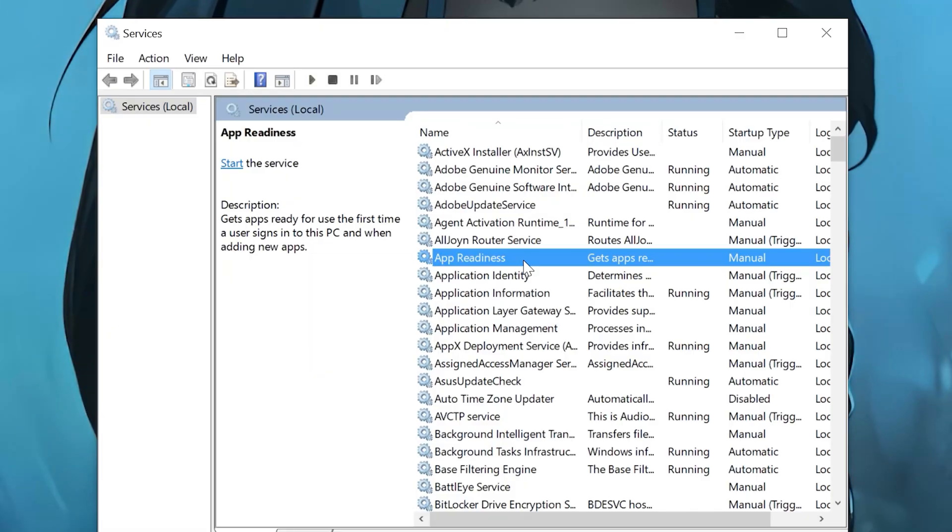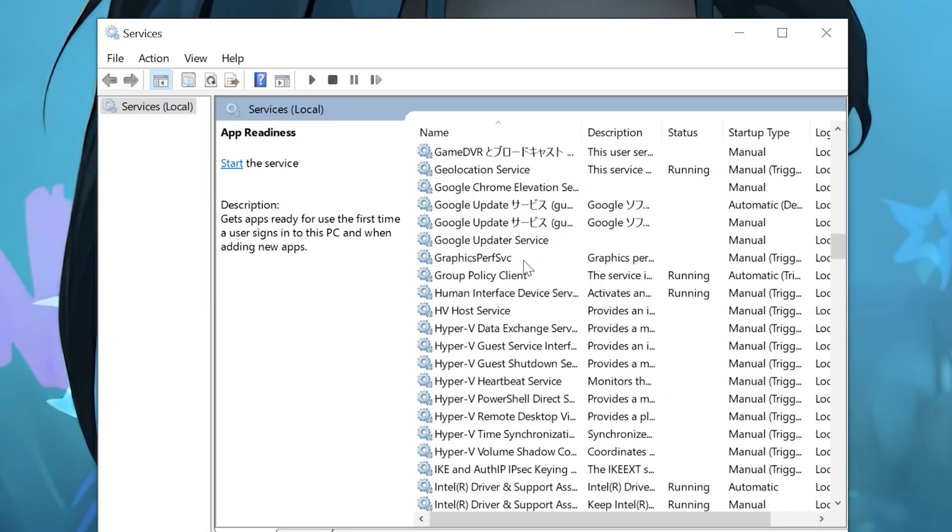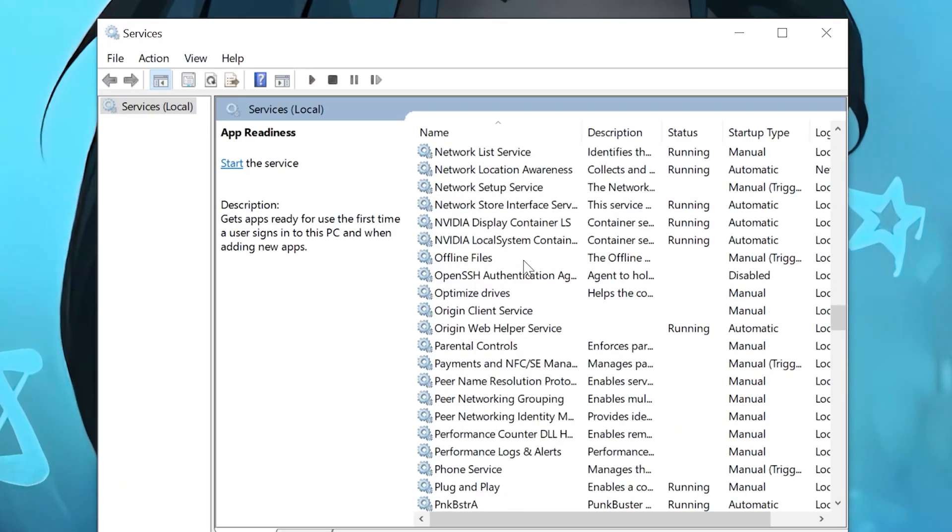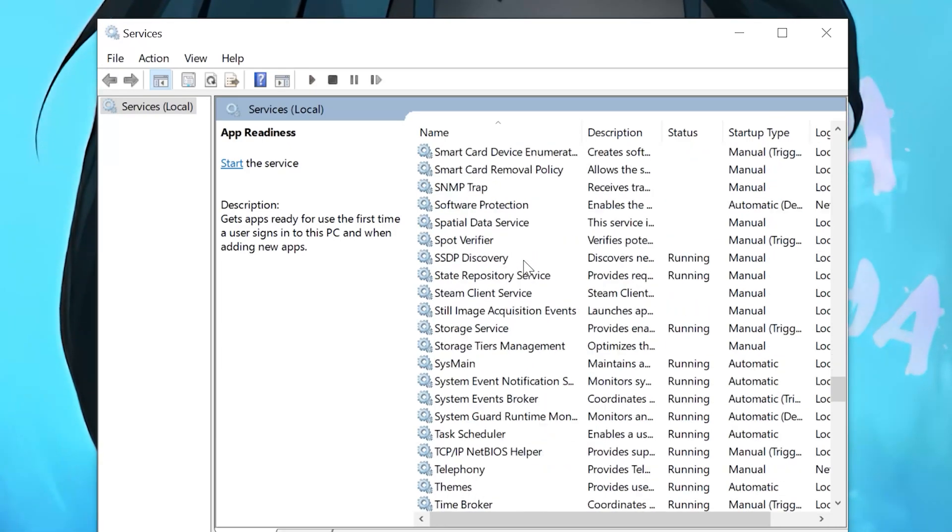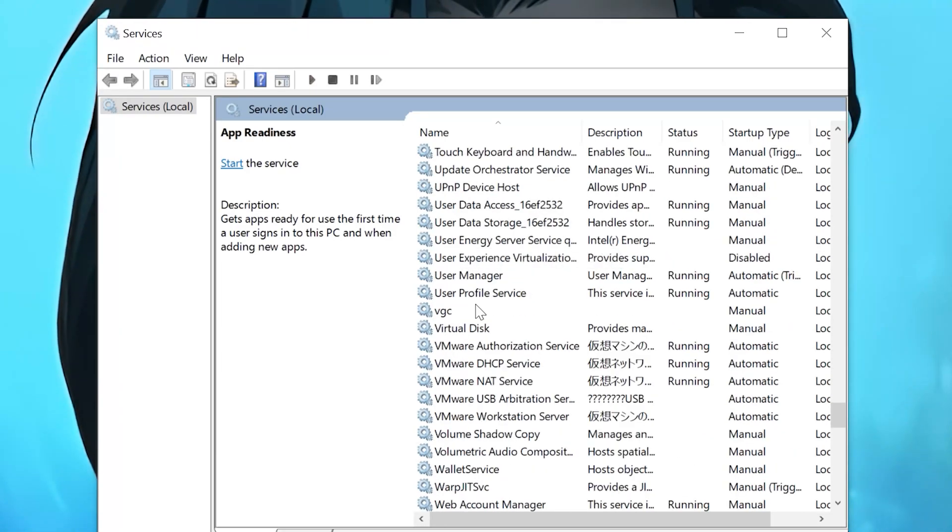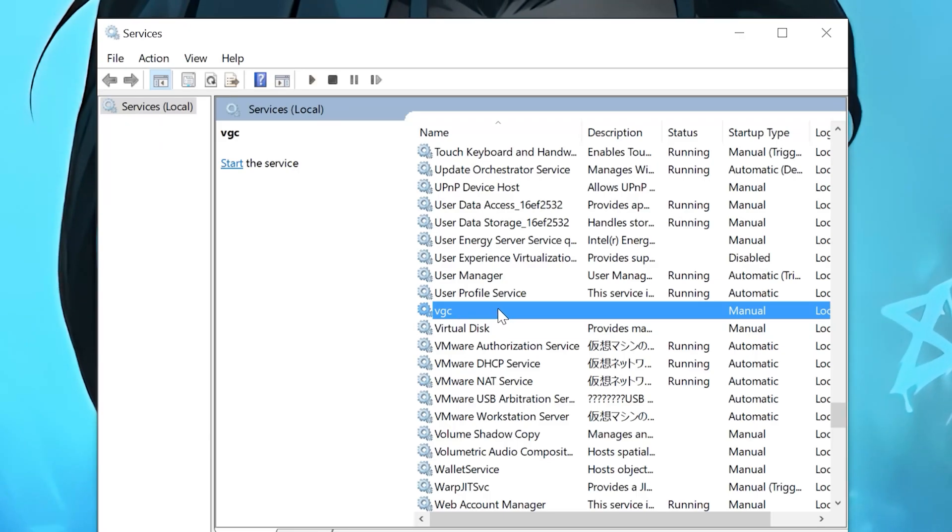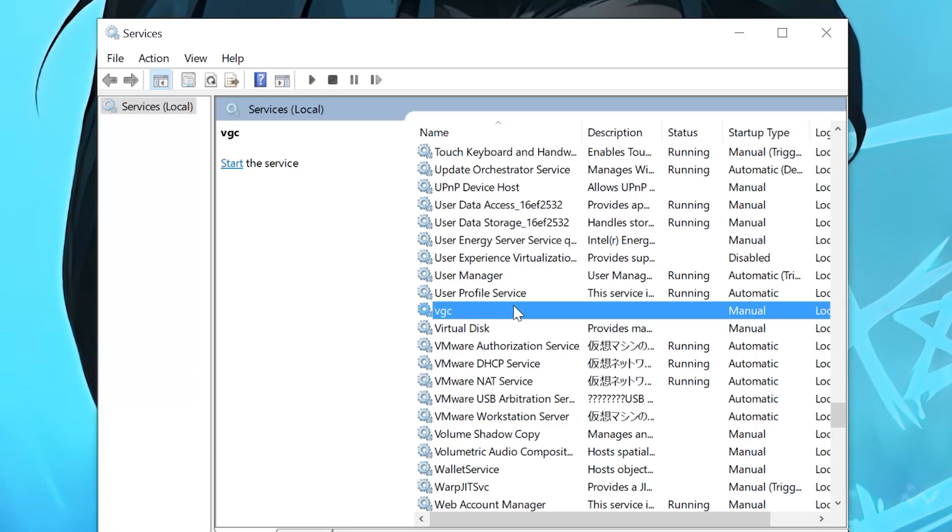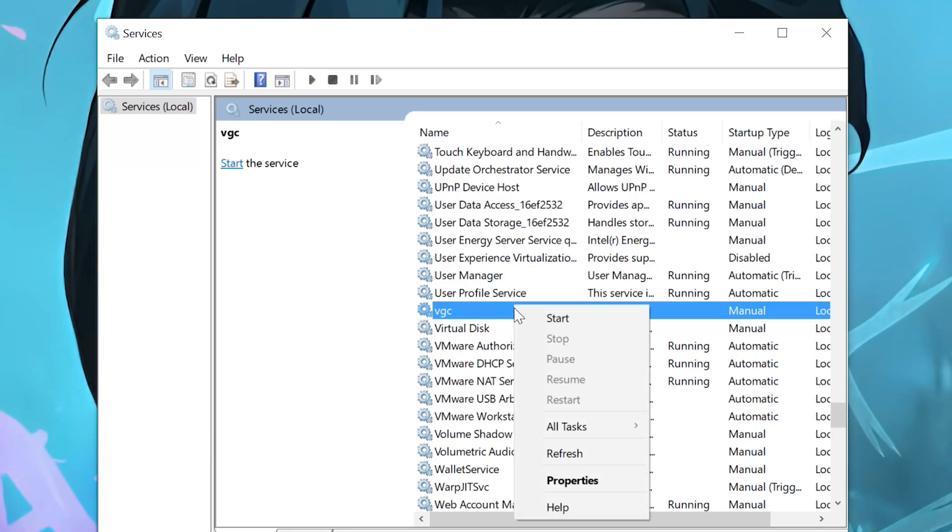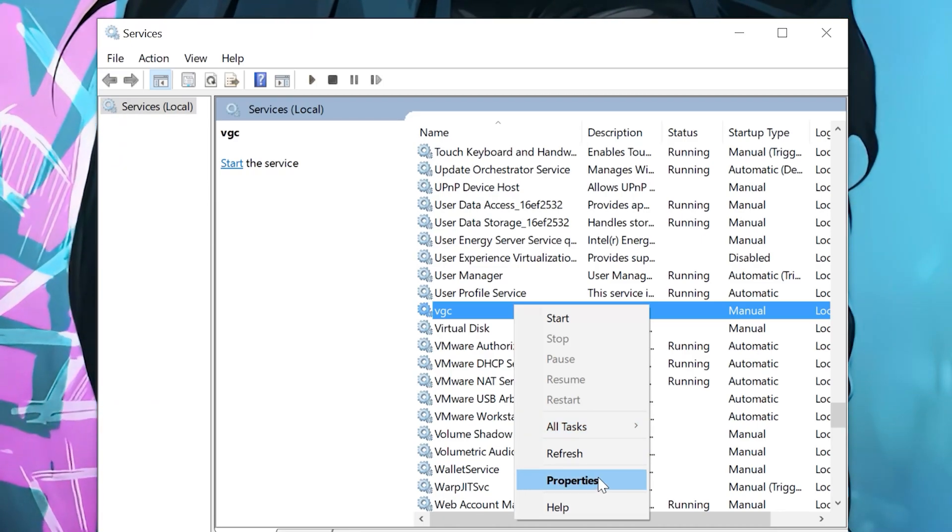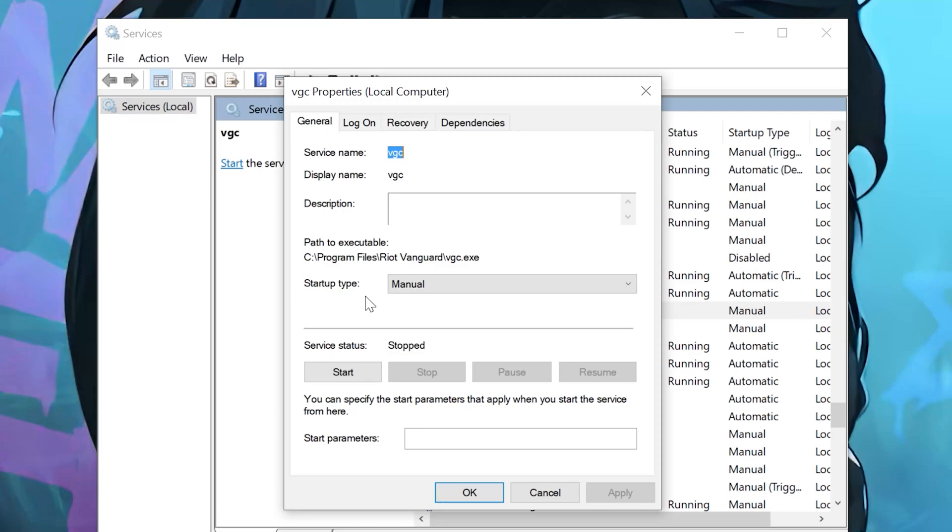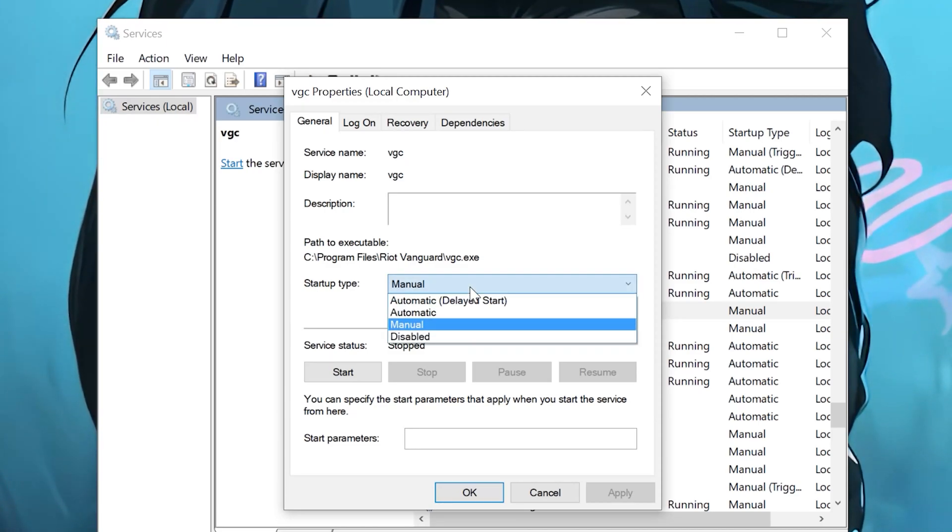Locate the VGC service. Right-click it and select Properties. In Startup Type, select Automatic.